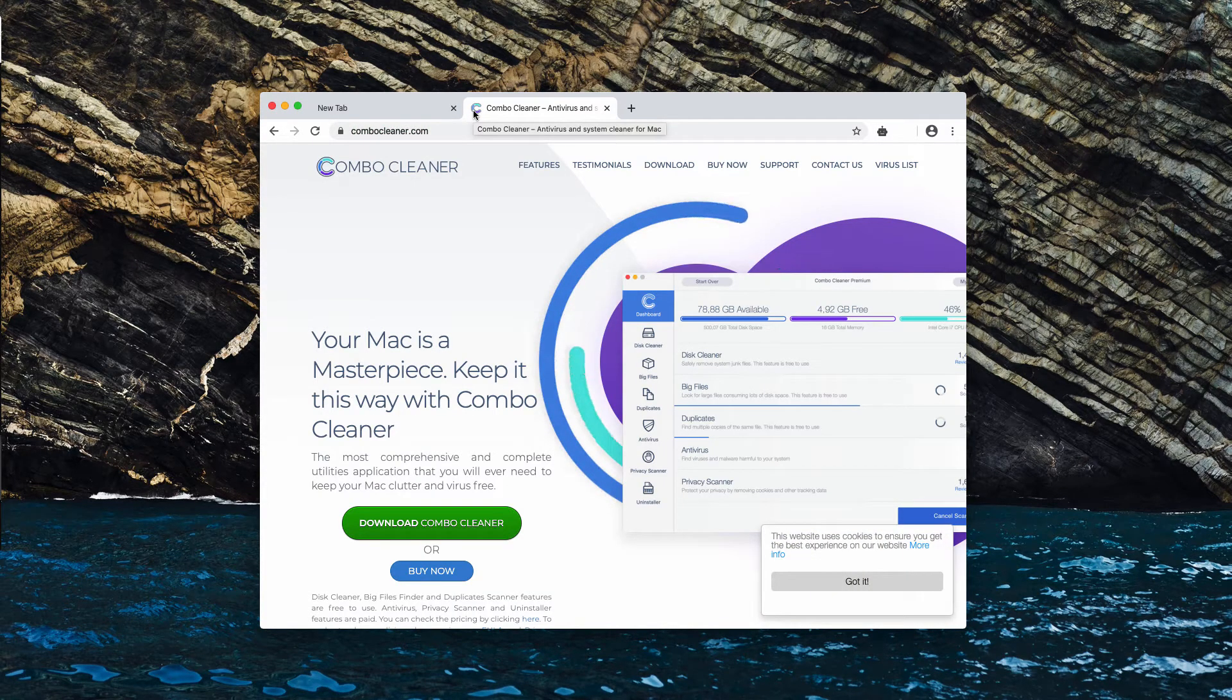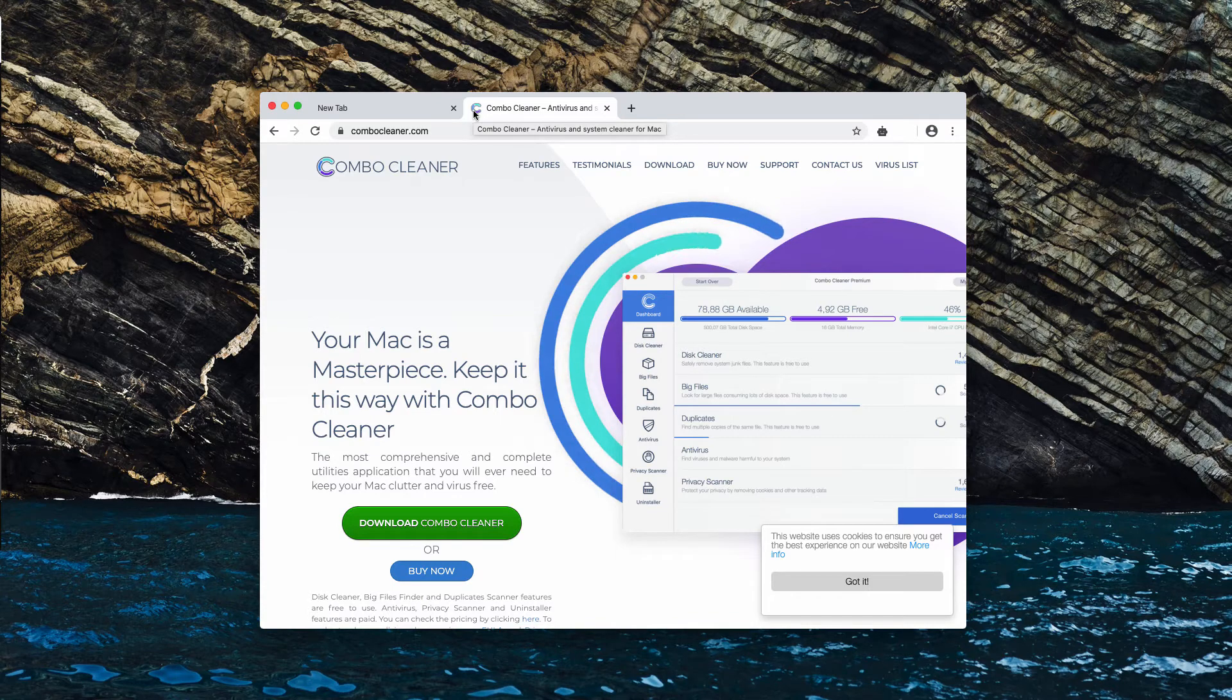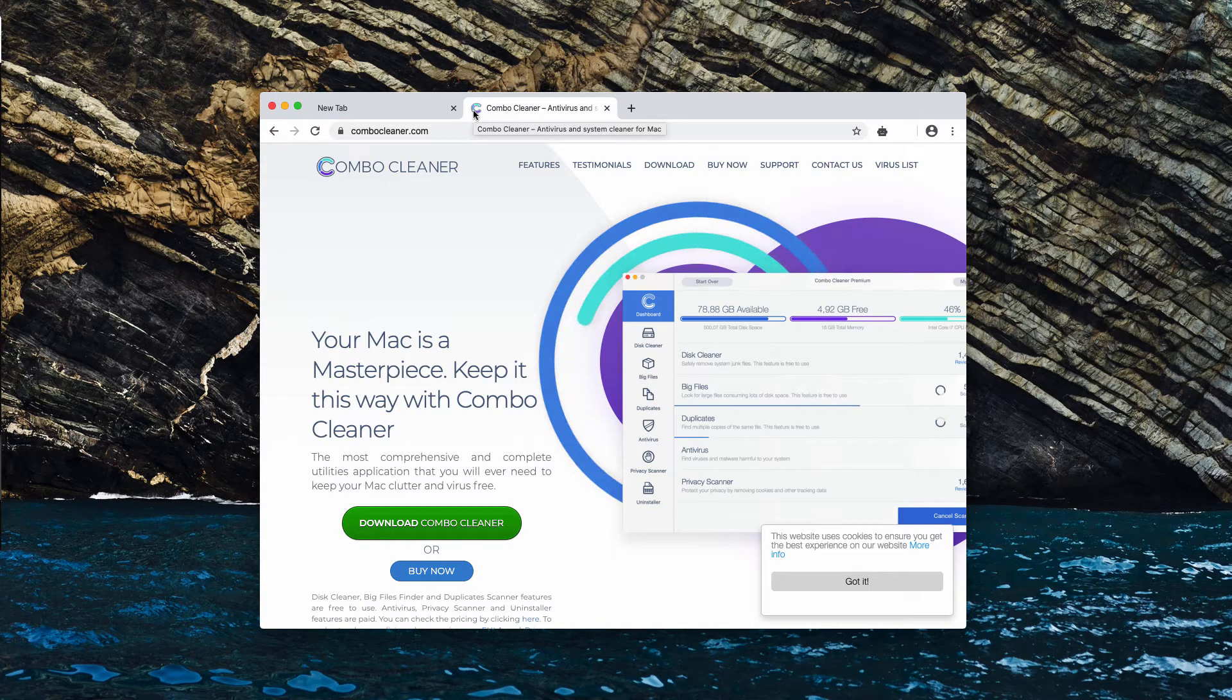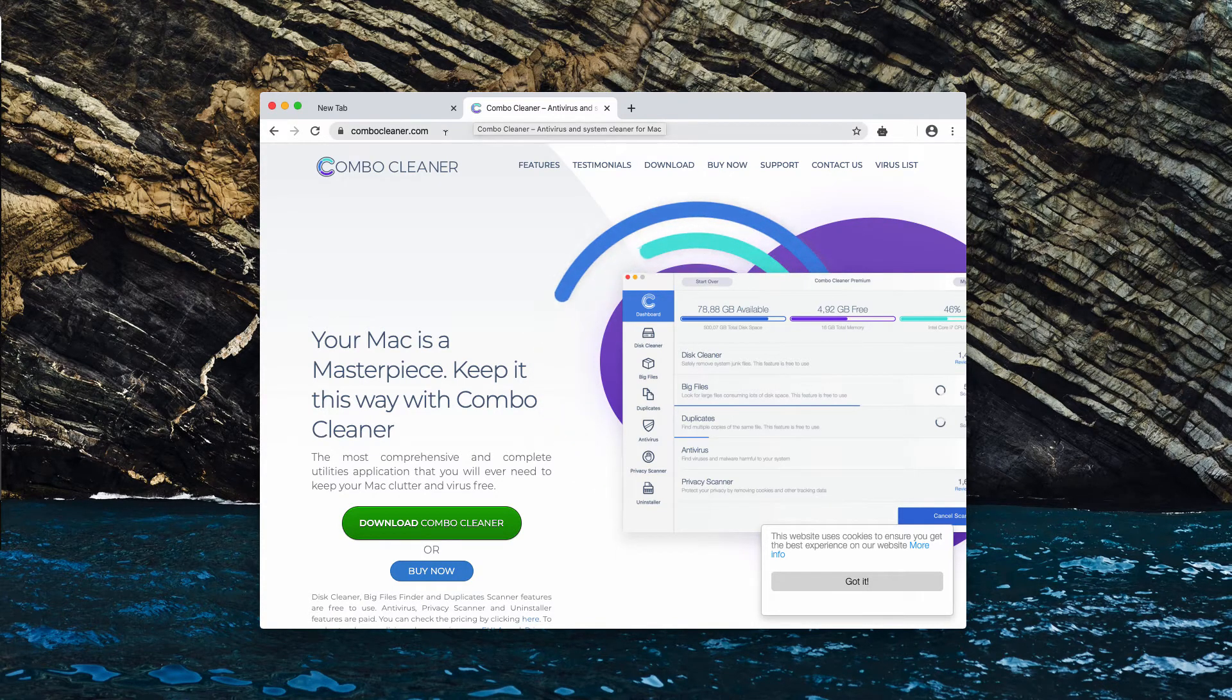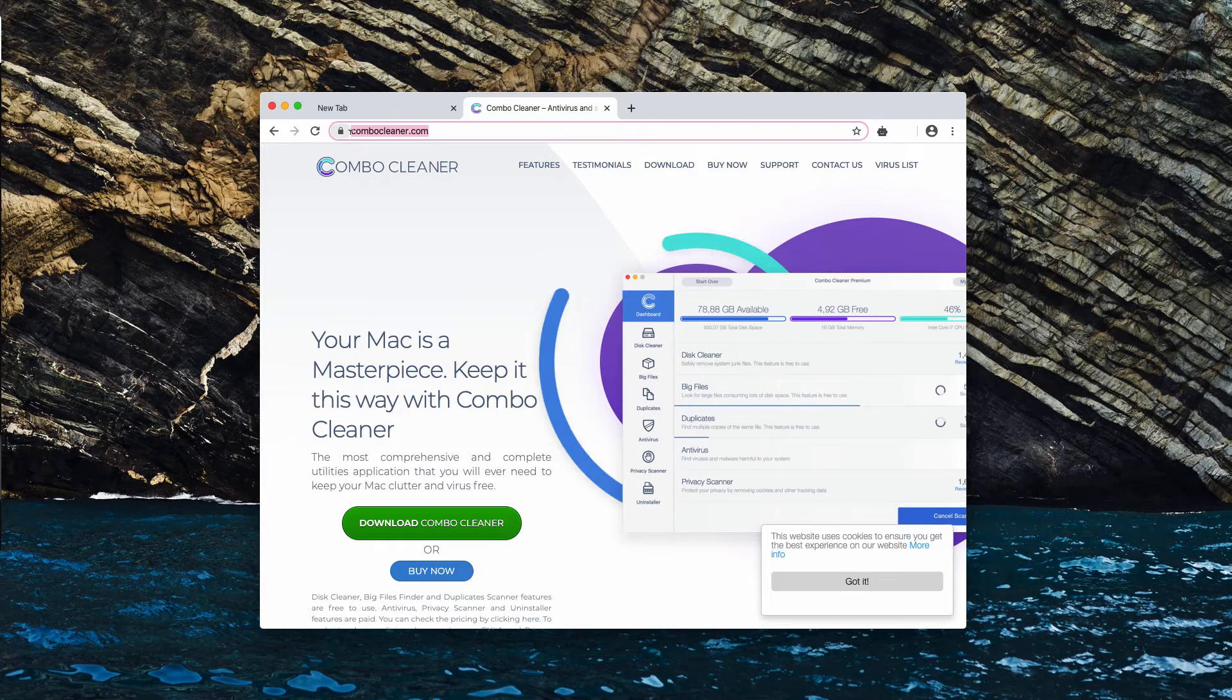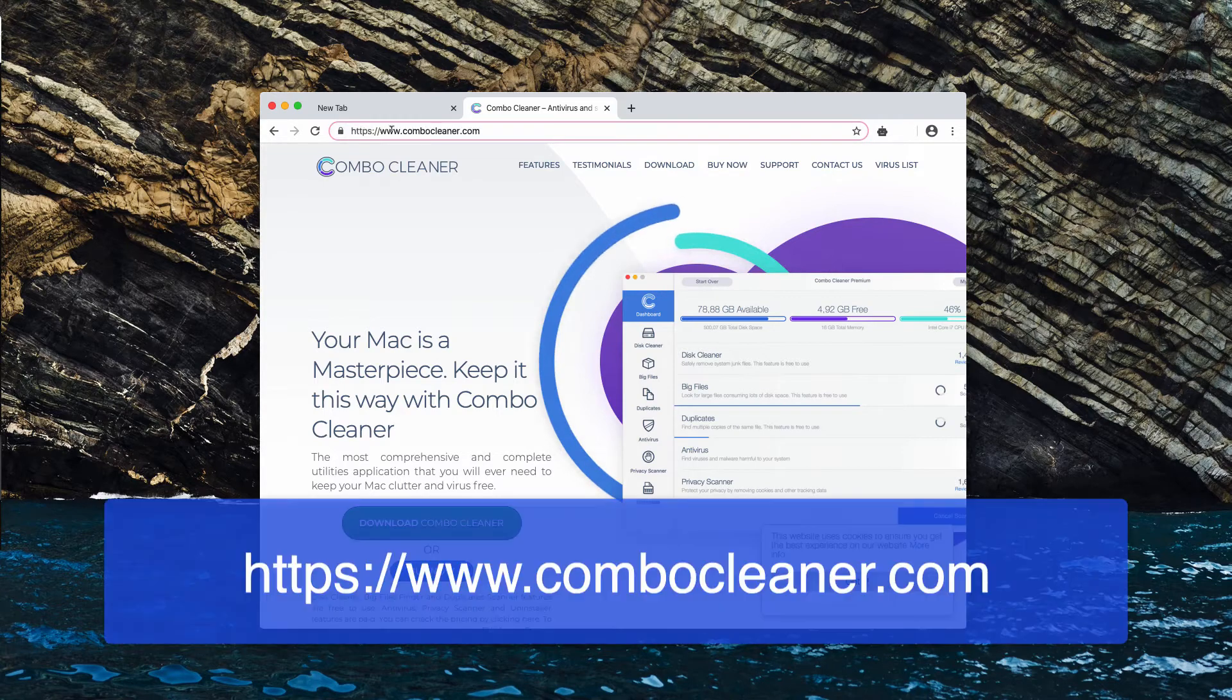with the reliable antivirus program called ComboCleaner Antivirus. You may get it on the official website ComboCleaner.com.